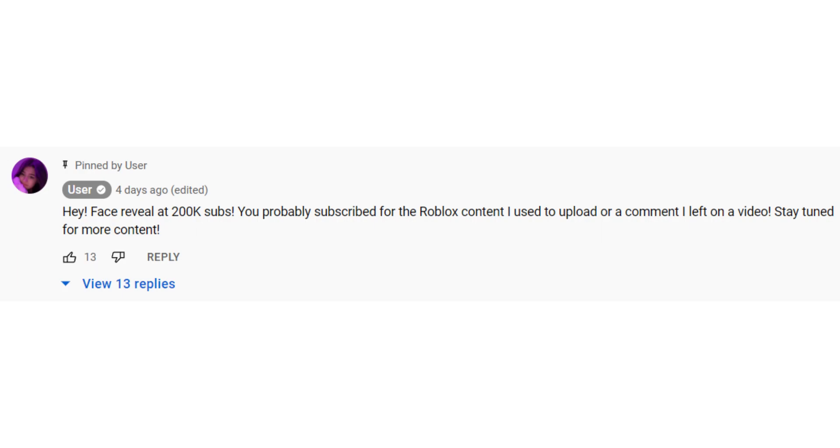So as you saw, he bought a channel and tried to hide it. Even worse, he says he will do a face reveal at 200k subscribers even though his subs are private.